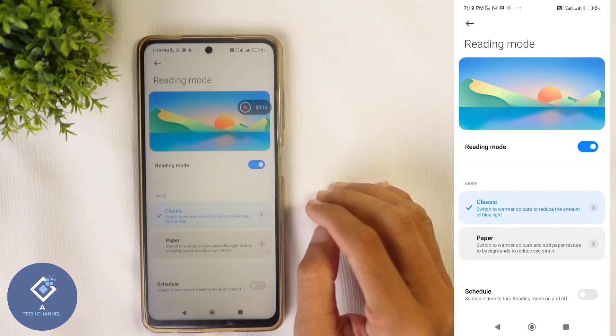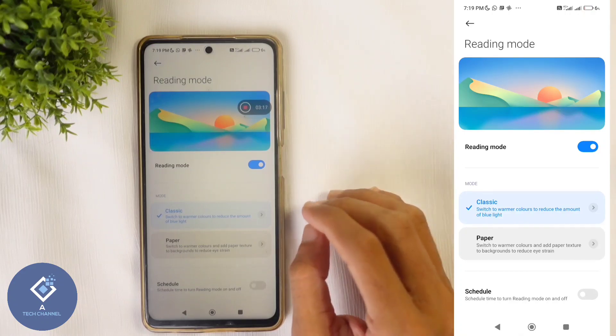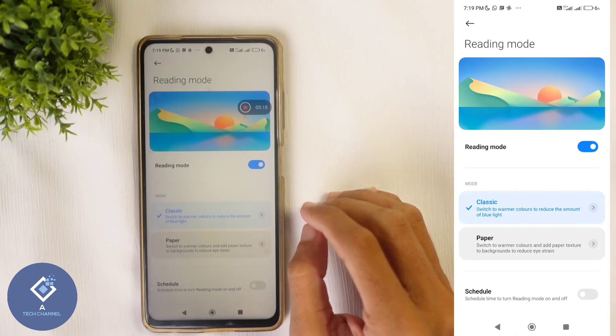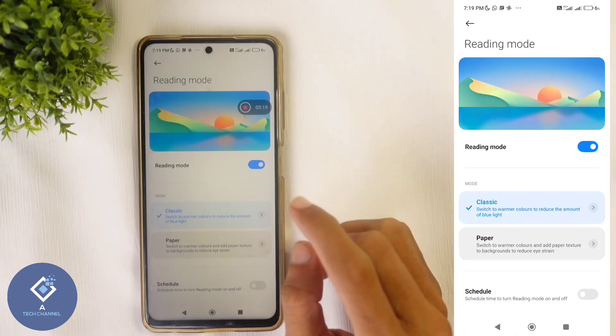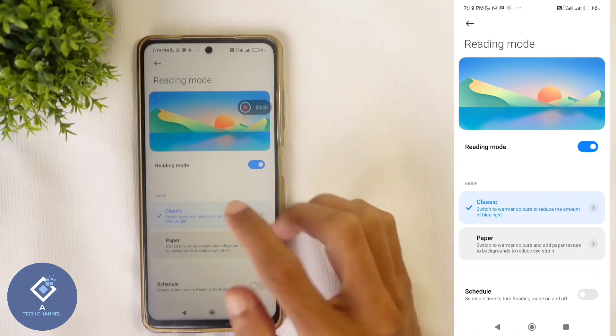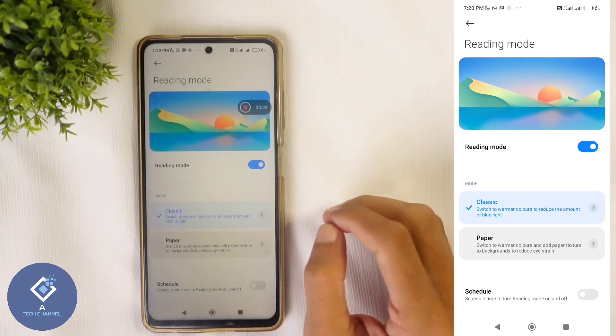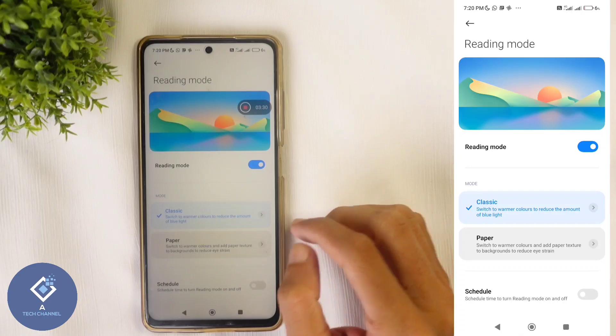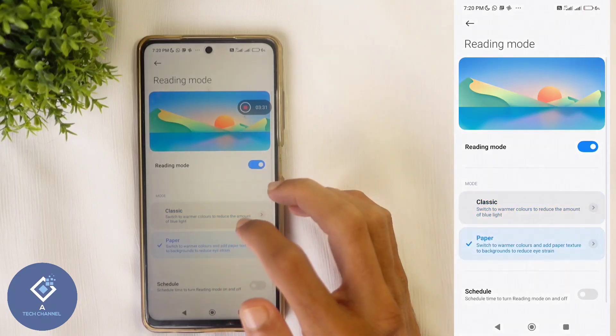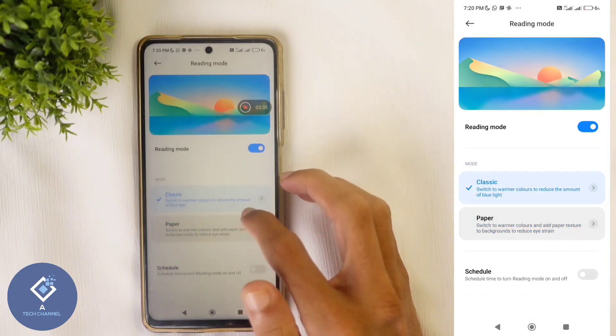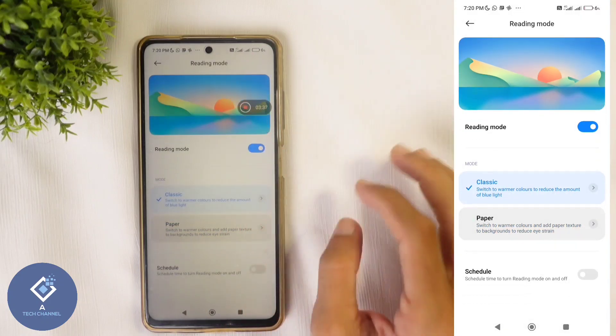I am using a POCO smartphone. In POCO and Redmi smartphones, you can see two types of reading mode: classic and paper. If you want to add a paper texture, you can select paper, or you can use classic. Both of them are good.